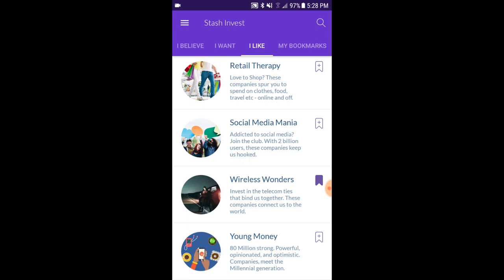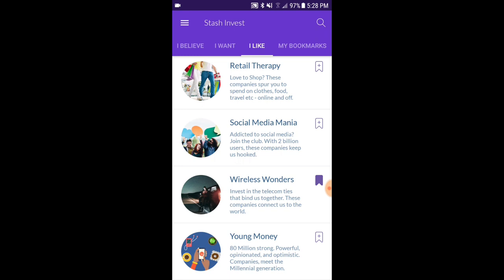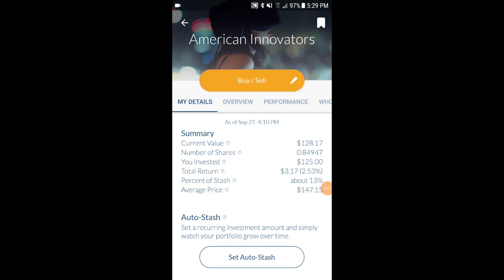That does make it a little bit harder if you're a set-it-and-forget-it kind of person, but it's still very easy to know pretty much nothing about the stock market and invest through Stash. Let's click on American Innovators, which is one I've invested in. At the top we'll see the current value and how many shares I own. As you can see, I actually own less than one share of this ETF, which is a big positive for somebody who's starting out. We don't have to buy a full share — the average price of a share right now is $147.15. Through many other apps, I would have to buy a full share, but luckily with Stash you can buy a partial share.